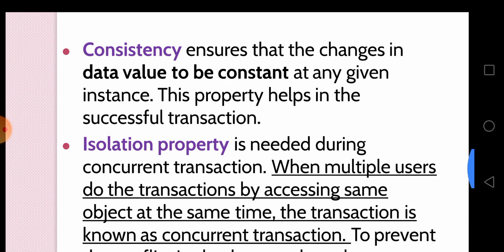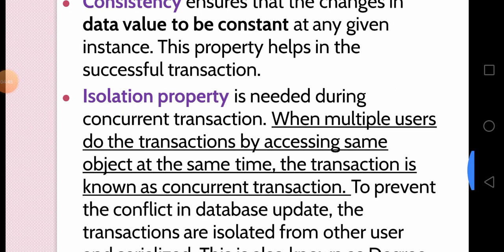Next, we move to Consistency. Consistency means data value is to be constant at a given instance. This property is helpful for a successful transaction. In consistency, the data value will be constant.